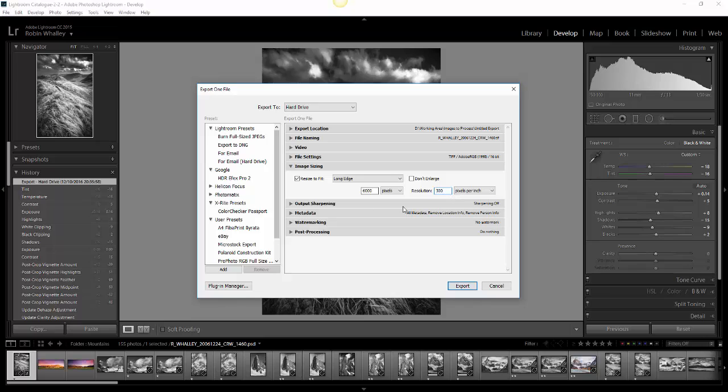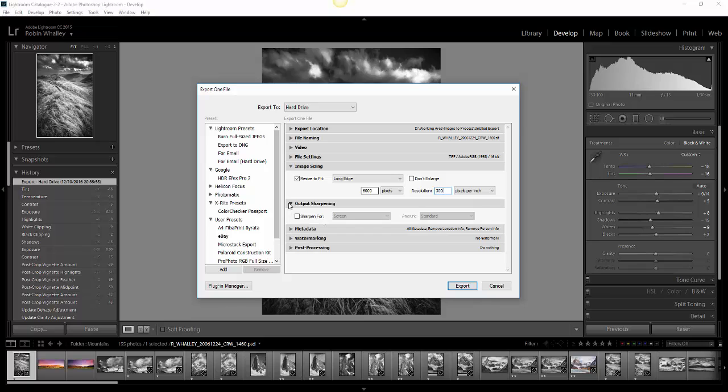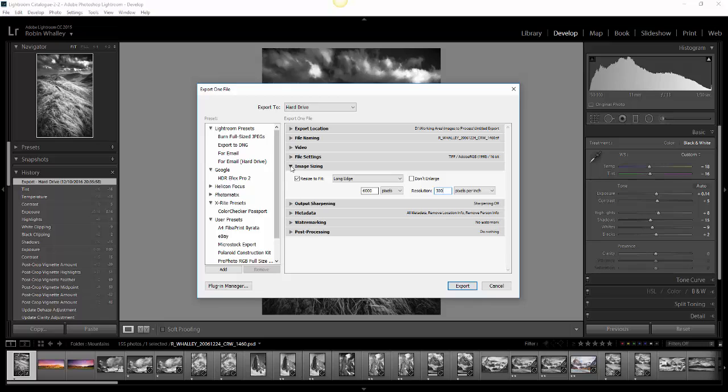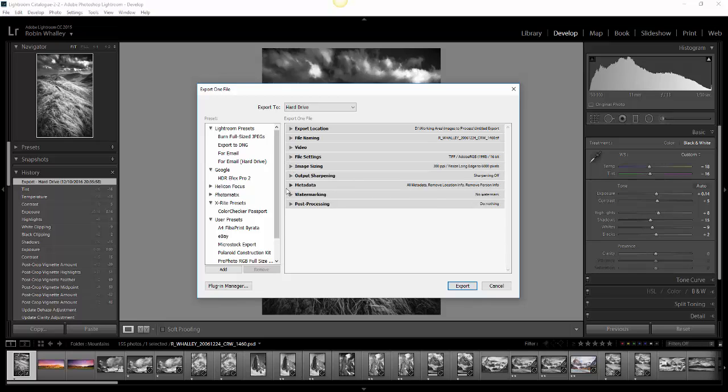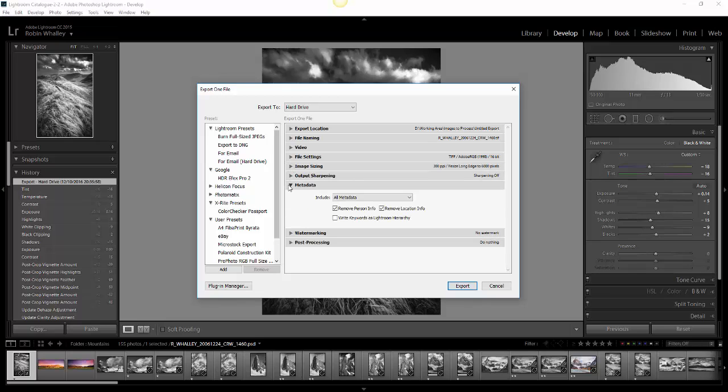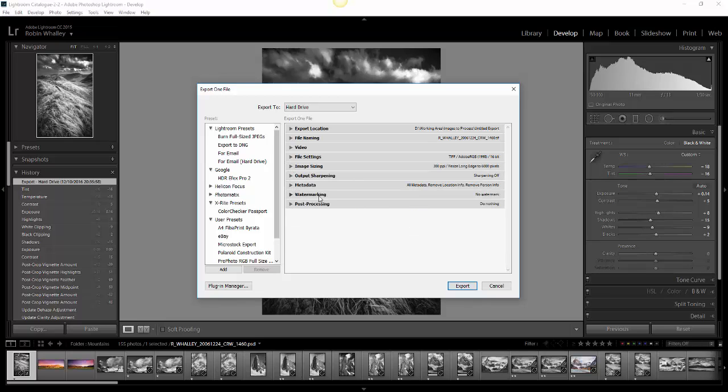The other options you can pick are things such as output sharpening, but I'm not going to do that. I can deal with that later. You can also choose some of the metadata to include and watermarking. Here's the important one: I want to use post-processing so that after the export, rather than do nothing, I'm going to open the image in Adobe Photoshop so we can take a look at it.